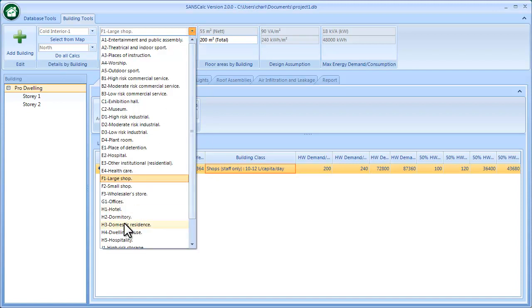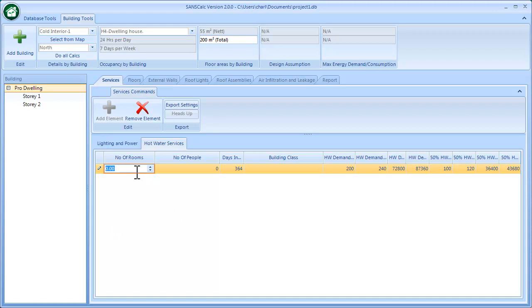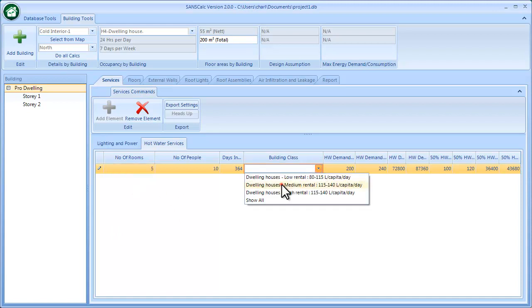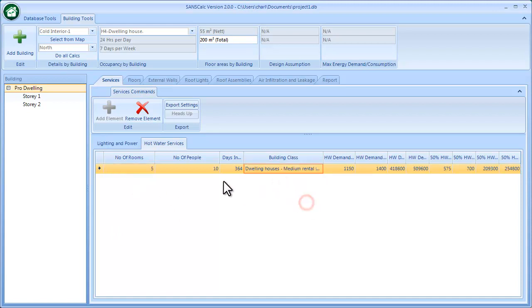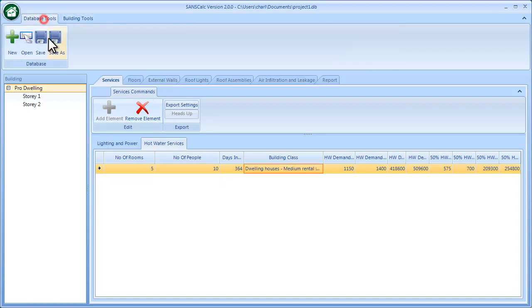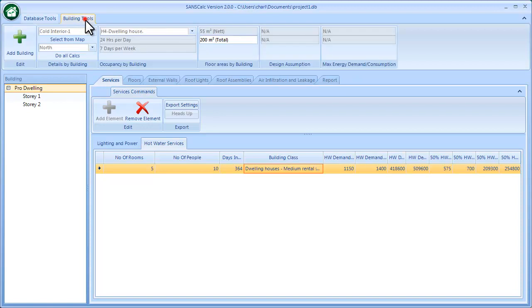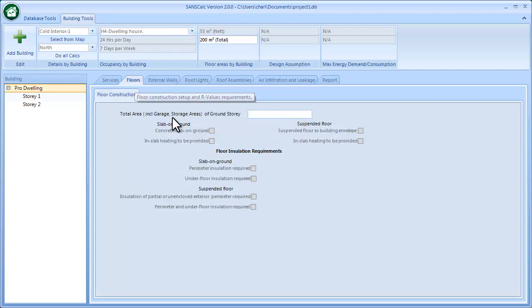Basically, based on the occupancy, this gets completed. I'm going to return back to my dwelling and I'm going to say five rooms and select the building class. Once that's done, I can save this. Good idea to always save as you complete a module.